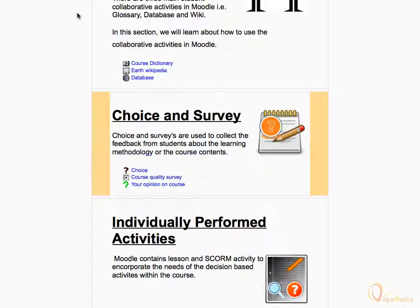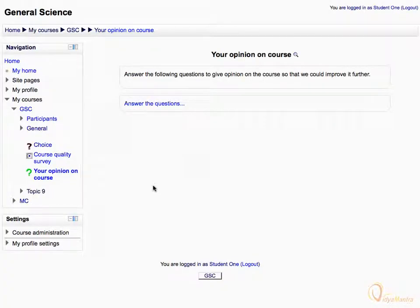Scroll down to the feedback activity and click it to open. Notice the purpose of the activity is mentioned on the top.